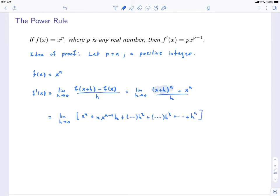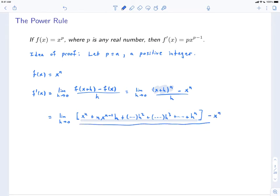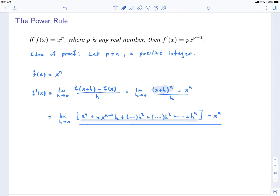Now all of this is the expression (x+h)^n. And from this we're going to, of course, subtract x^n. And all of this is going to be divided by h.